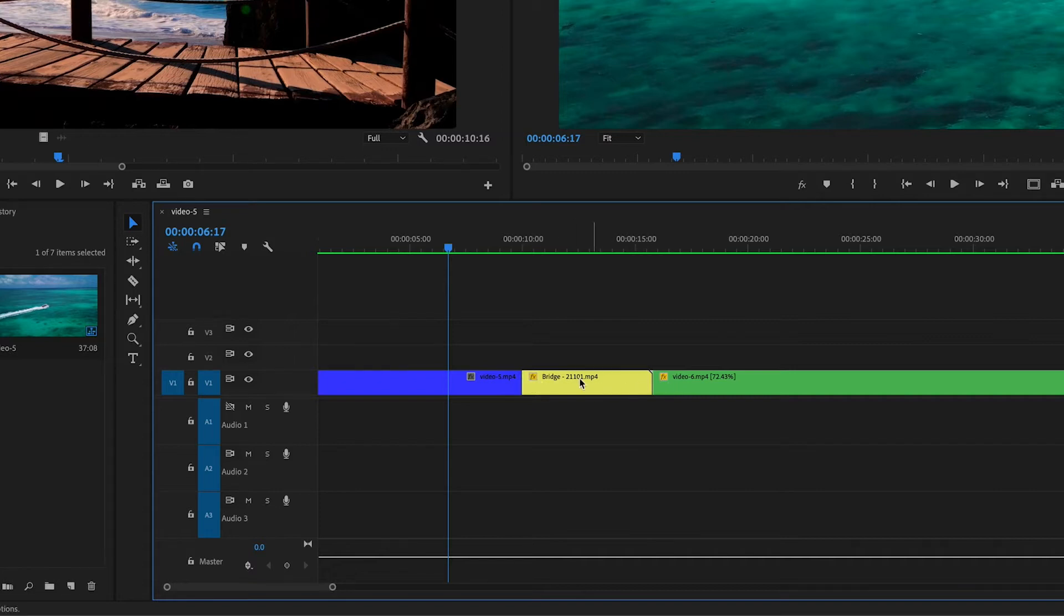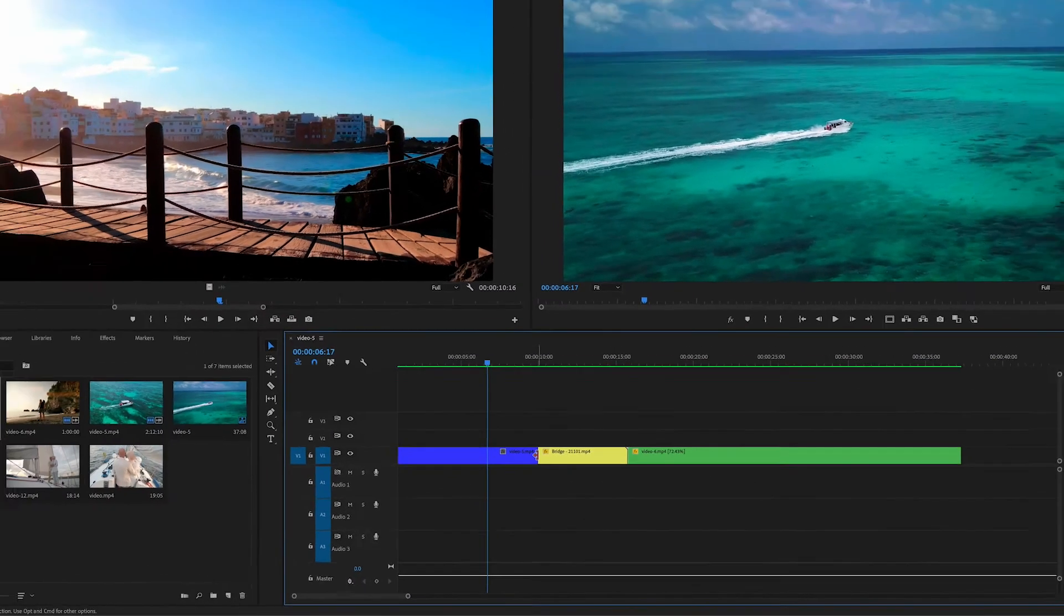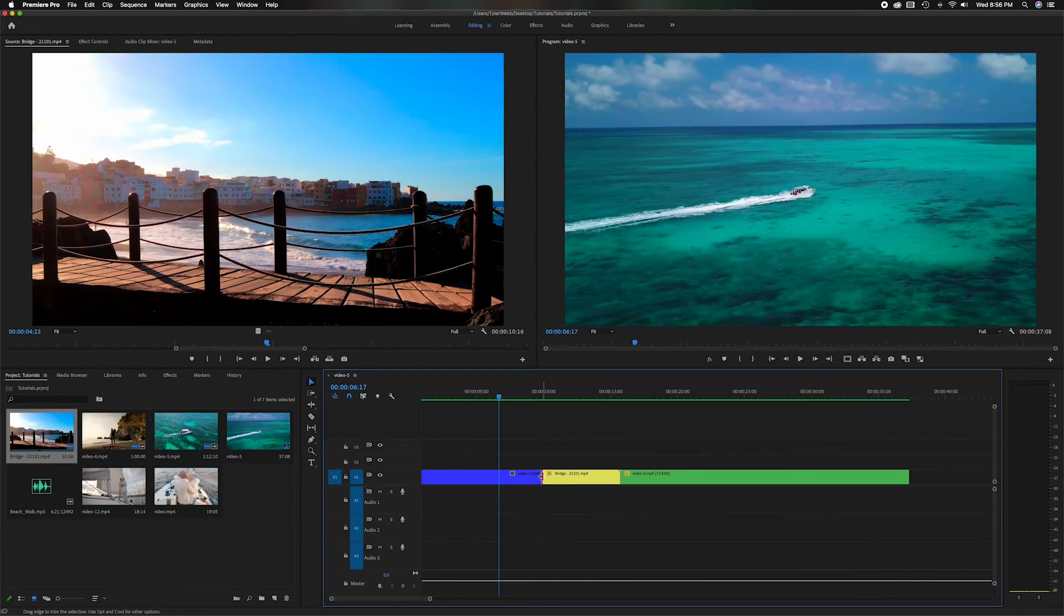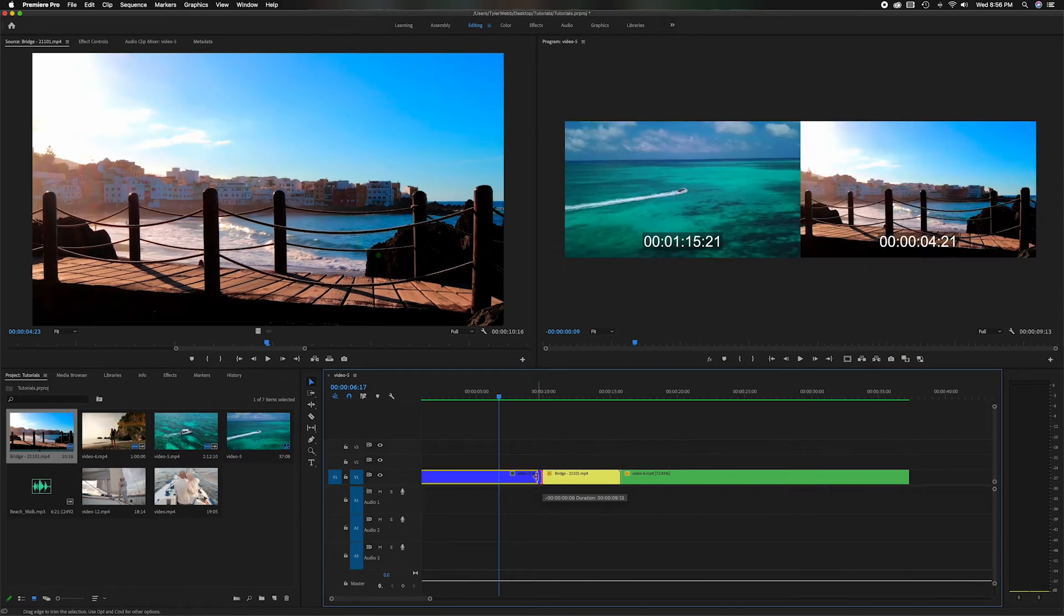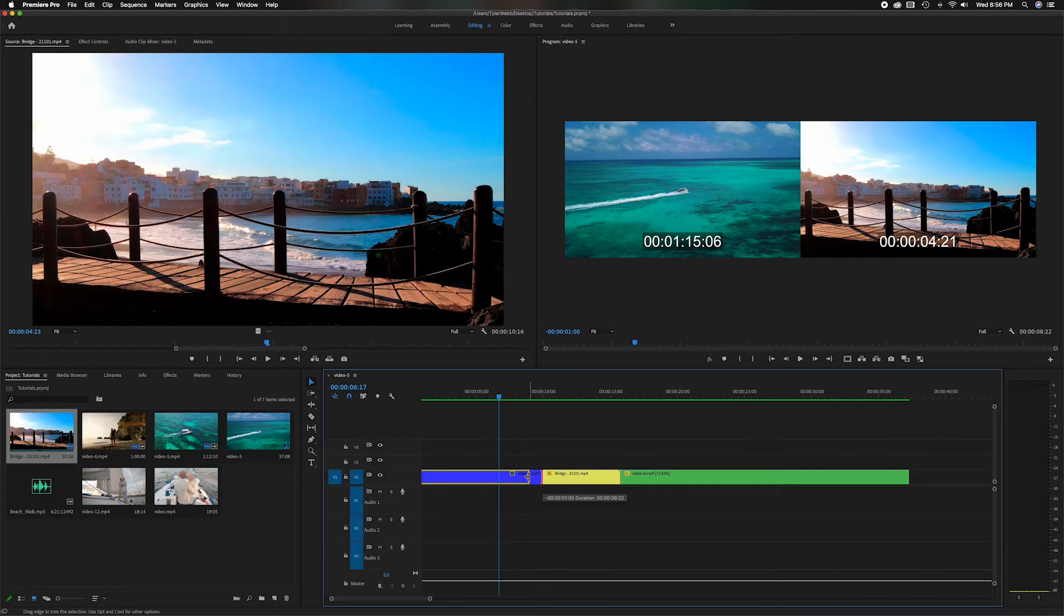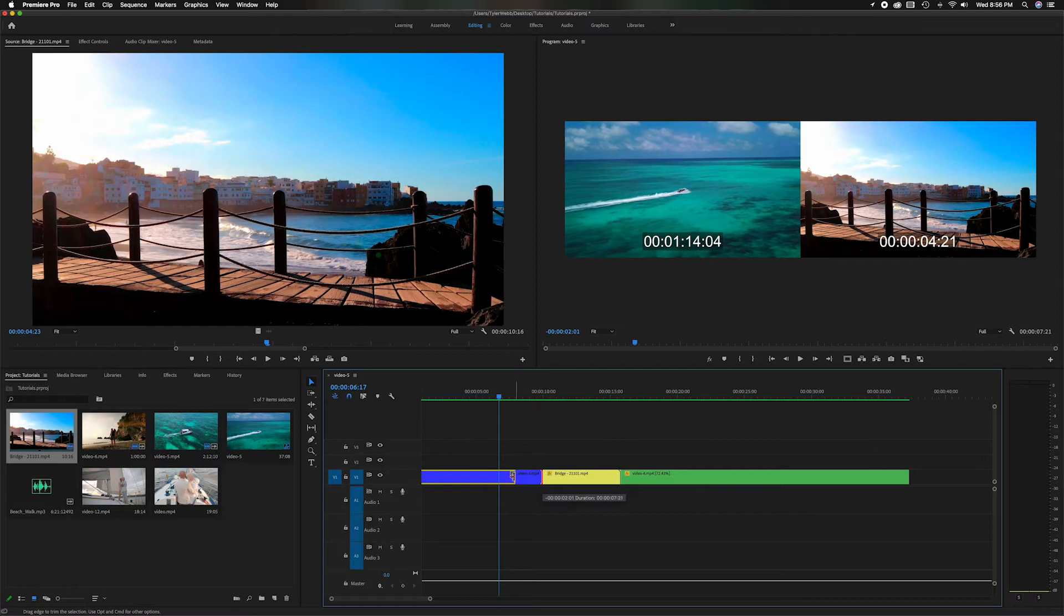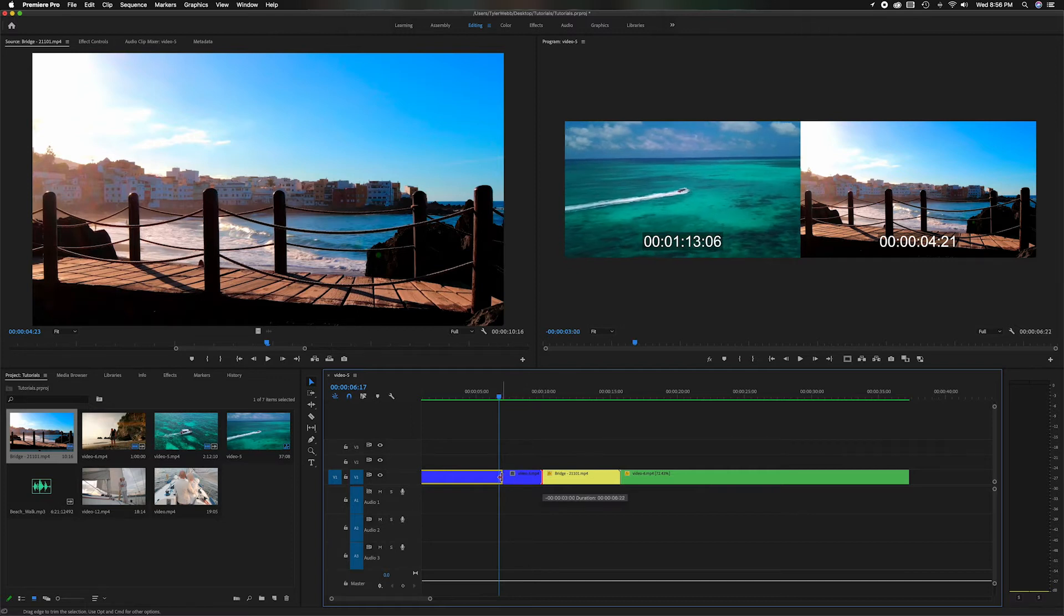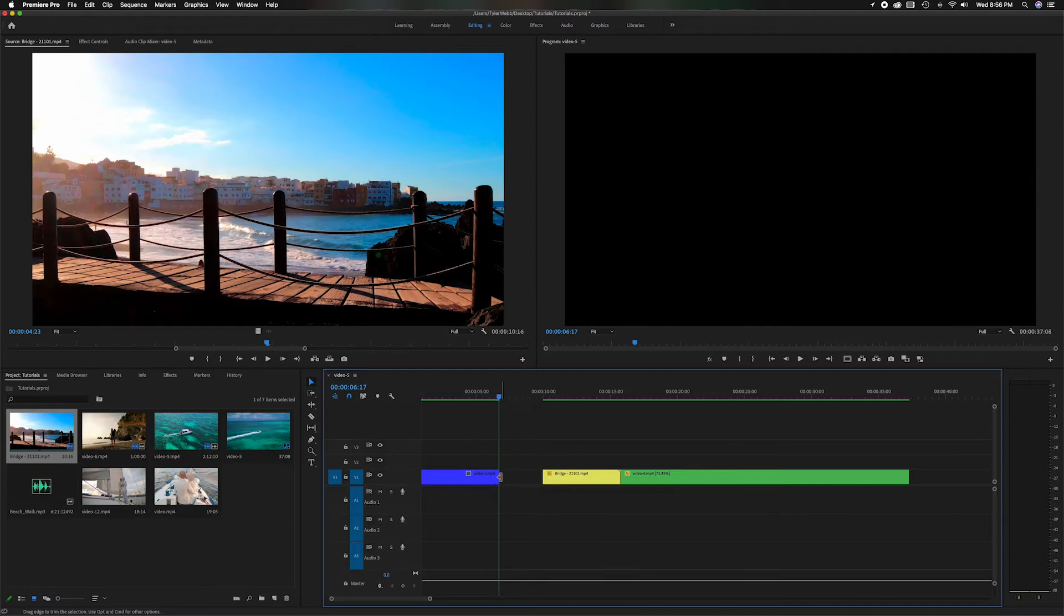I'm going to grab this and I'm going to slowly start bringing it towards my playhead, and you'll notice up in the program panel that you'll see the clip on the left moving the numbers and the one on the right is not moving. So that's just indicating that we're not moving the middle clip which is the boardwalk clip, but we are cutting down the clip with the boat. Now I'm going to let go and you'll notice it leaves a black gap here.